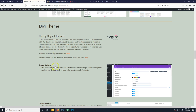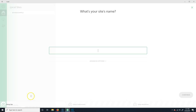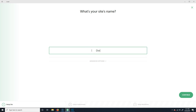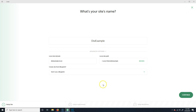So there are a couple of different options here. You should have already installed Local. I'm just going to make a new site and then show you what you can do with it here. I'm going to make a new site, just call it Divi Example.